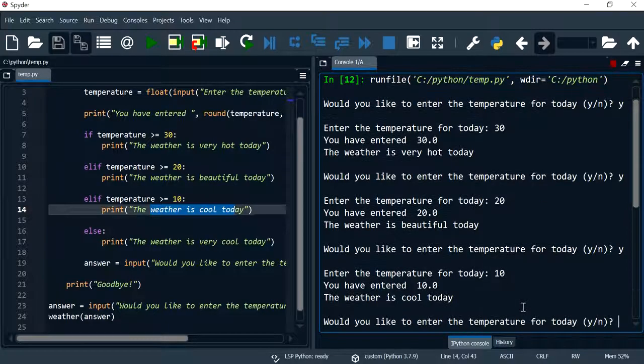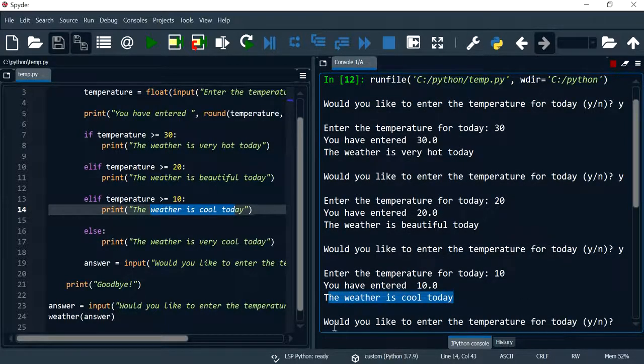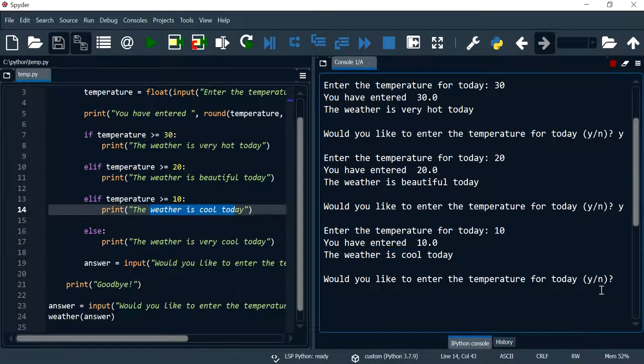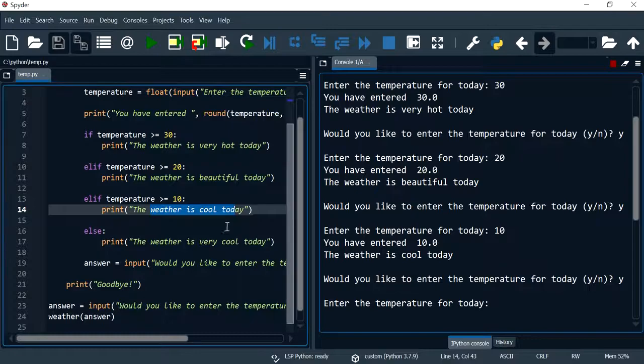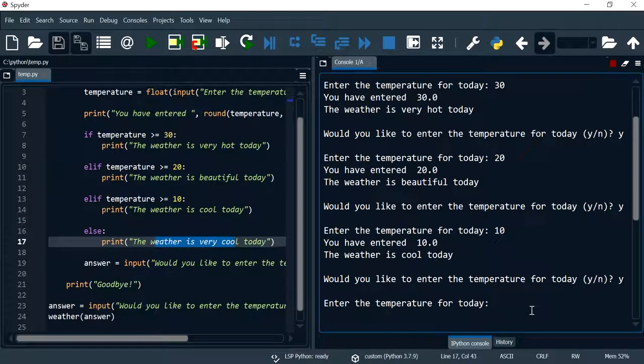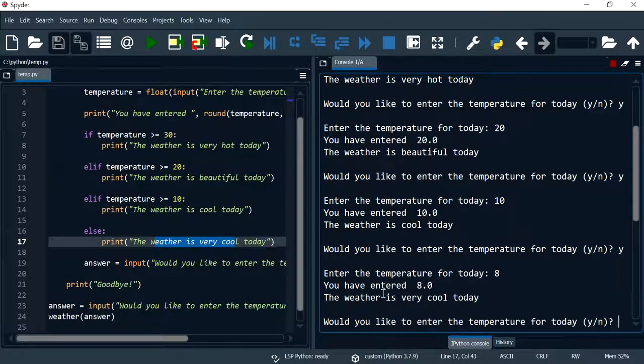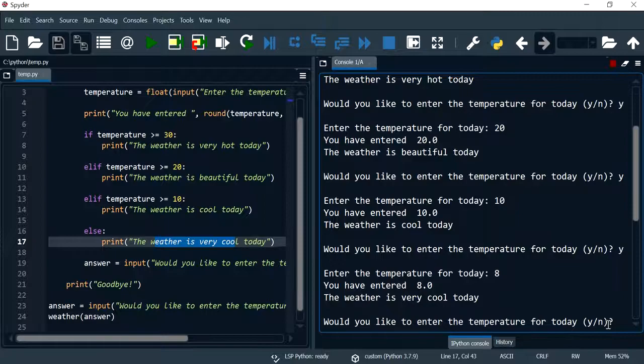And I'm going to say 10 for a cool weather message. And now I'll say yes and I'll try the last one, so anything that is below 10, so I could do eight, so it is very cool today.